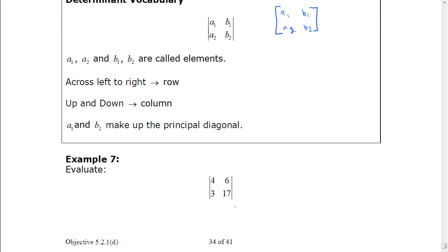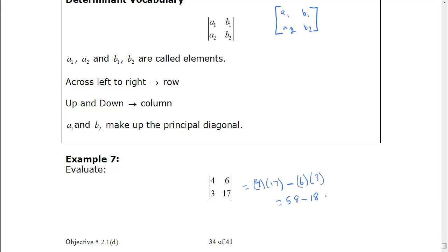Example 7: we want to evaluate another determinant. So we're going to multiply the principal diagonal: 4 times 17 minus 6 times 3. That gives us 68 minus 18, which is 40. So that's how you find the determinant.